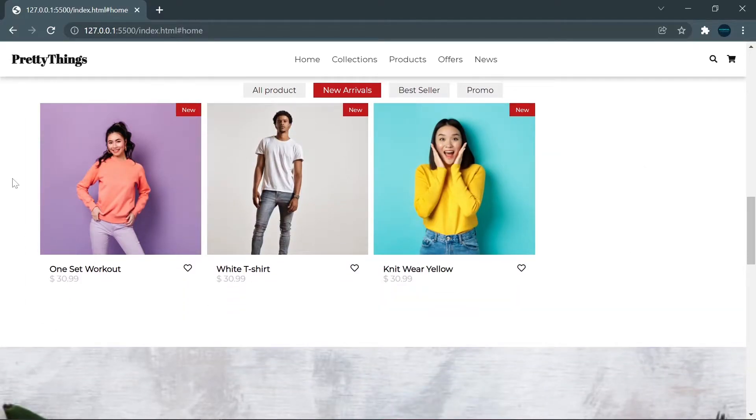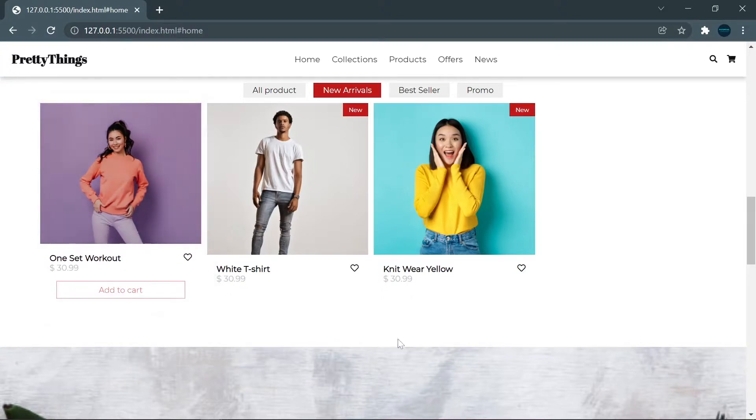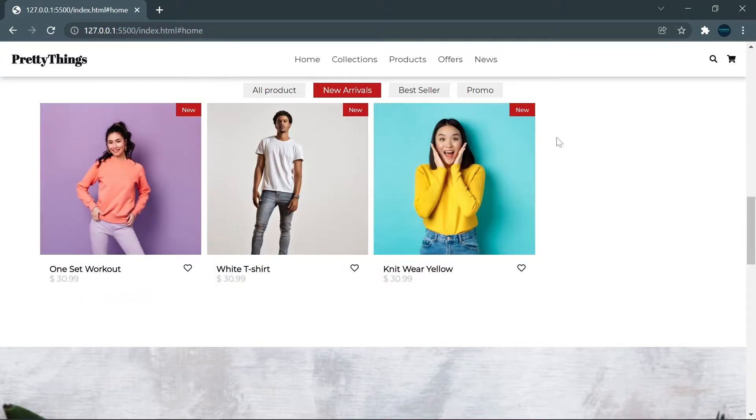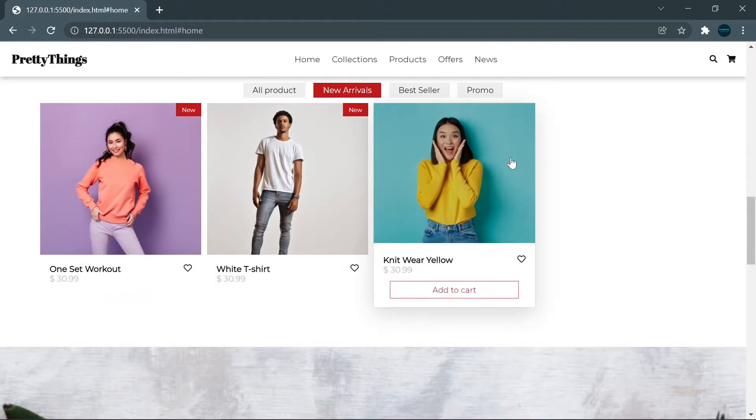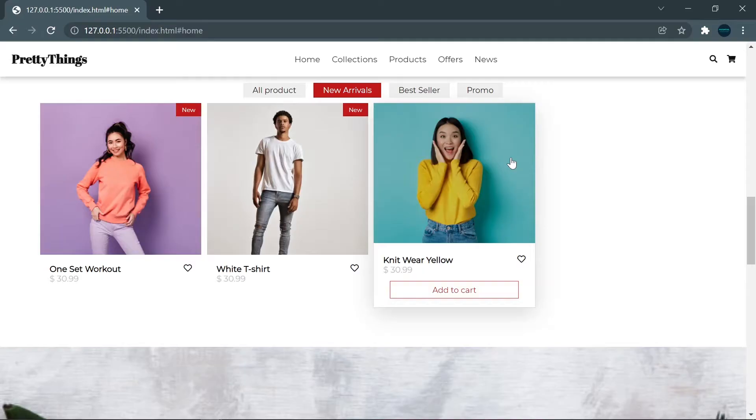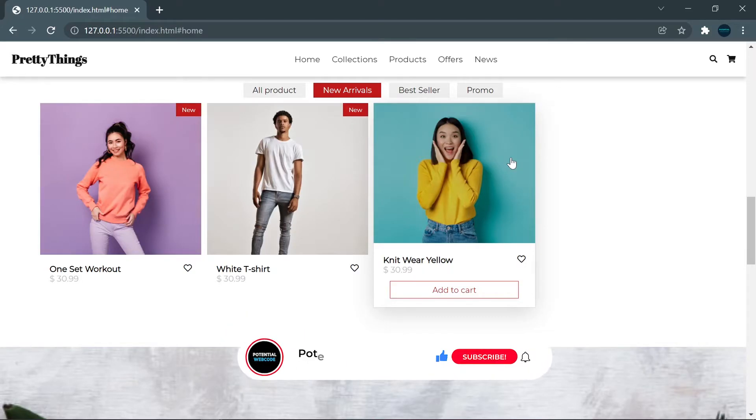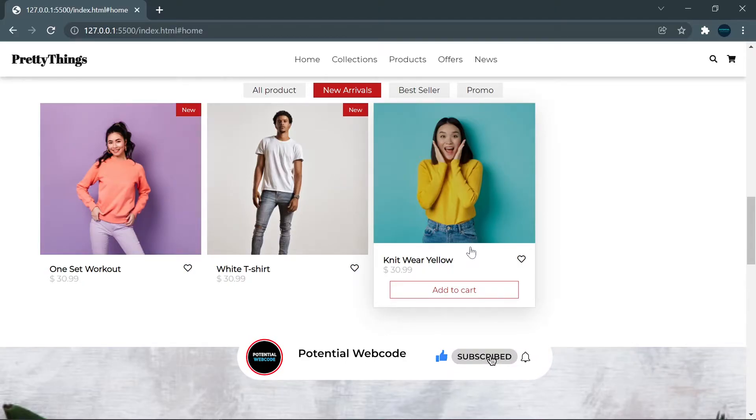You can see that when I hover on this product list, the image will be a bit shrink and darker, and the button will appear on the bottom of this part.